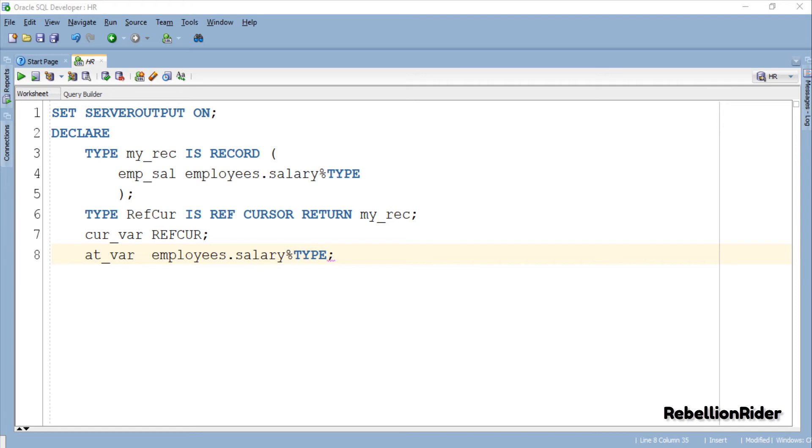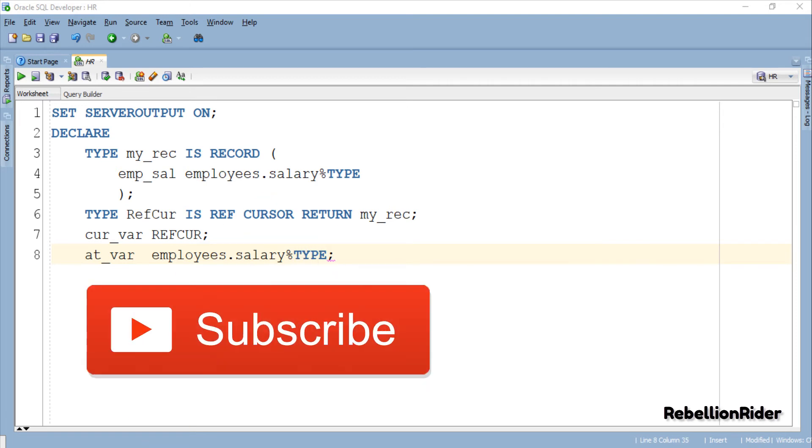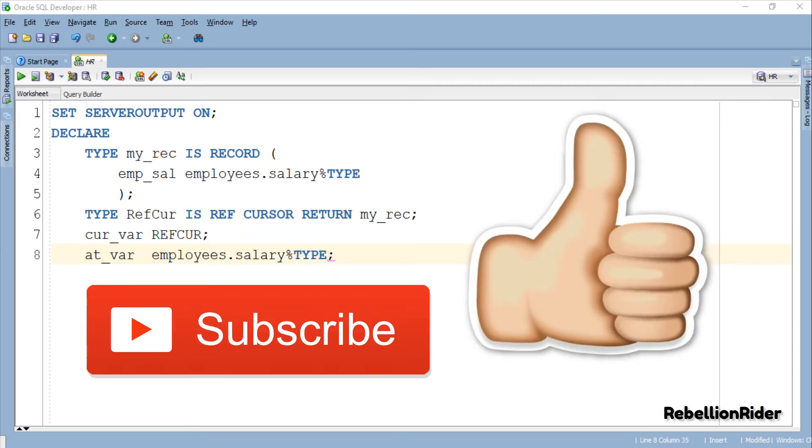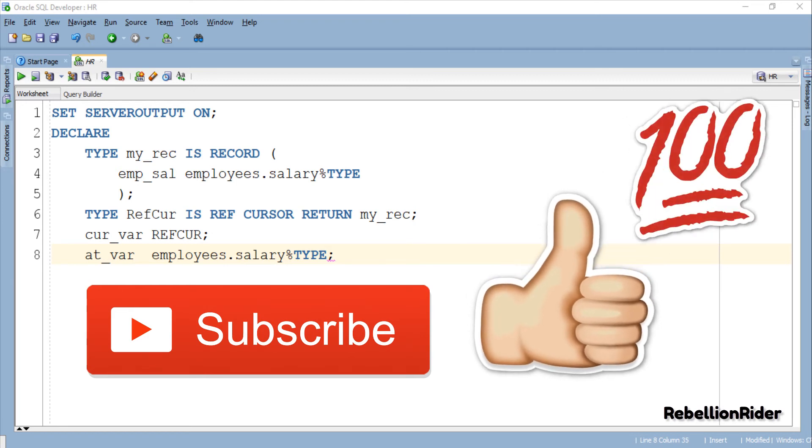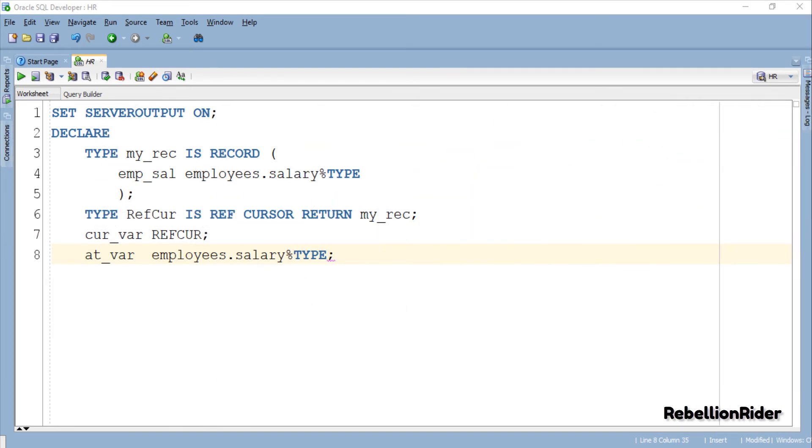Now let's move ahead and write the execution section. But before that I'll ask you to subscribe the channel if you haven't already and like this video as it keeps me motivated for producing more such interesting videos. Let's see if we can reach 100 likes in a week this time. That being said let's come back to our topic and complete the remaining code. Here we are writing the execution section of this PL/SQL block.